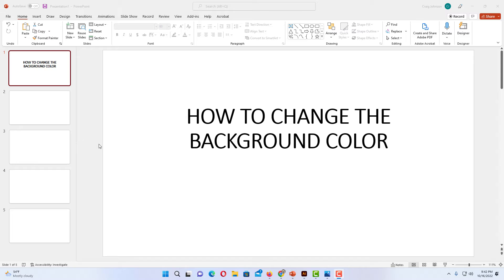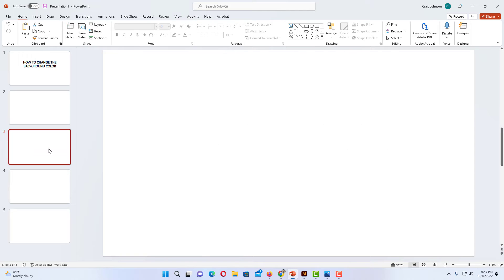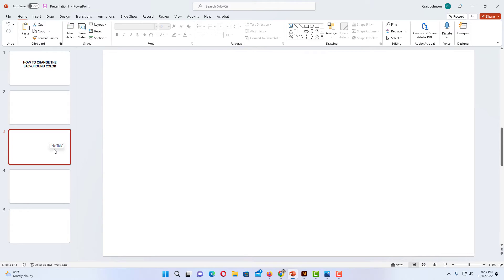If you're going to change it just on a single slide, you want to select that slide. Say I wanted to change the background color on this third slide here. I want to make sure that that is selected. If you're going to change it on all of your slides, it doesn't matter which one you have selected.